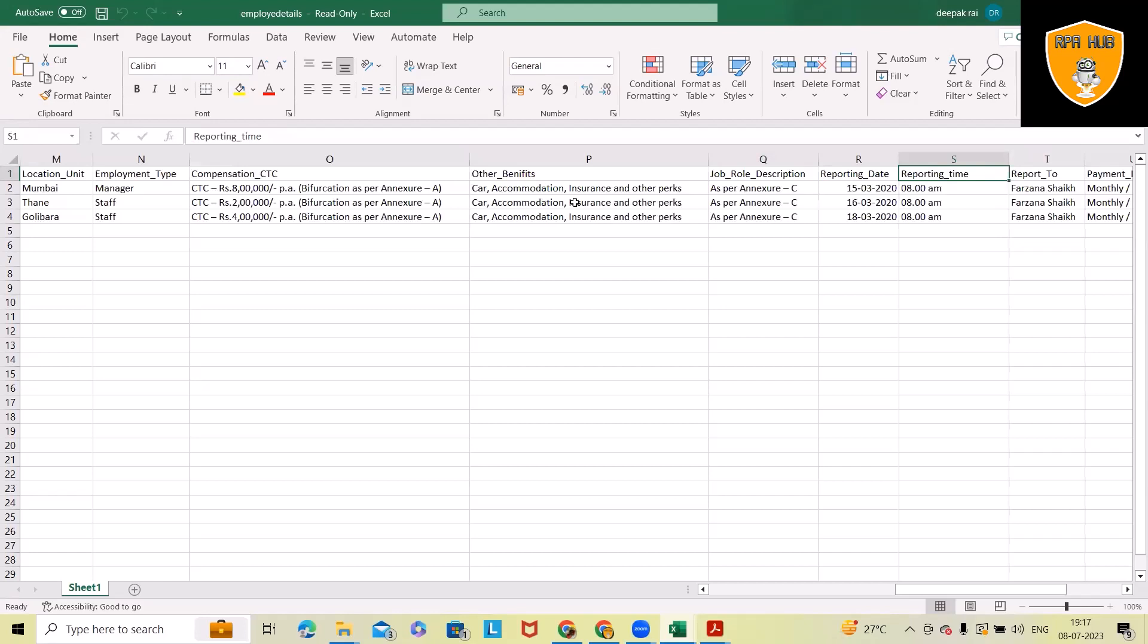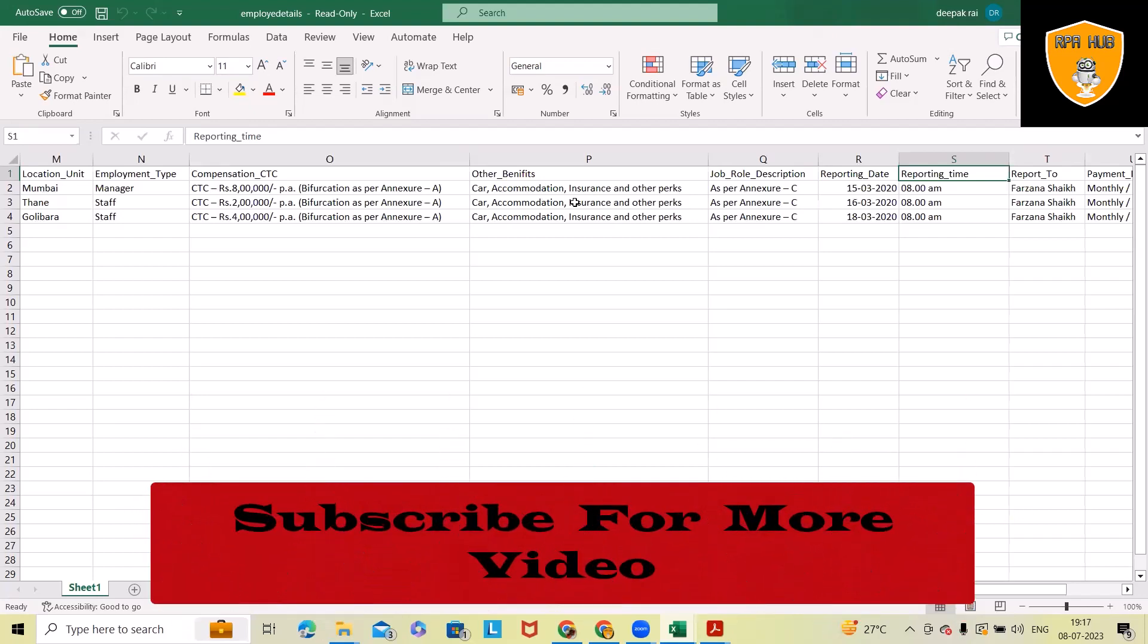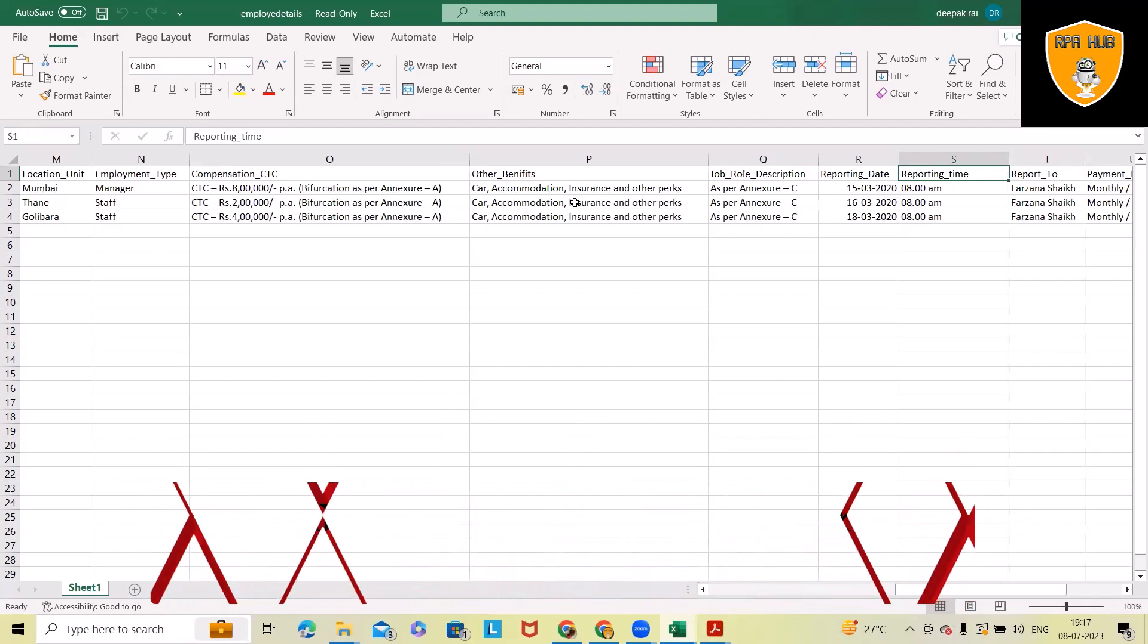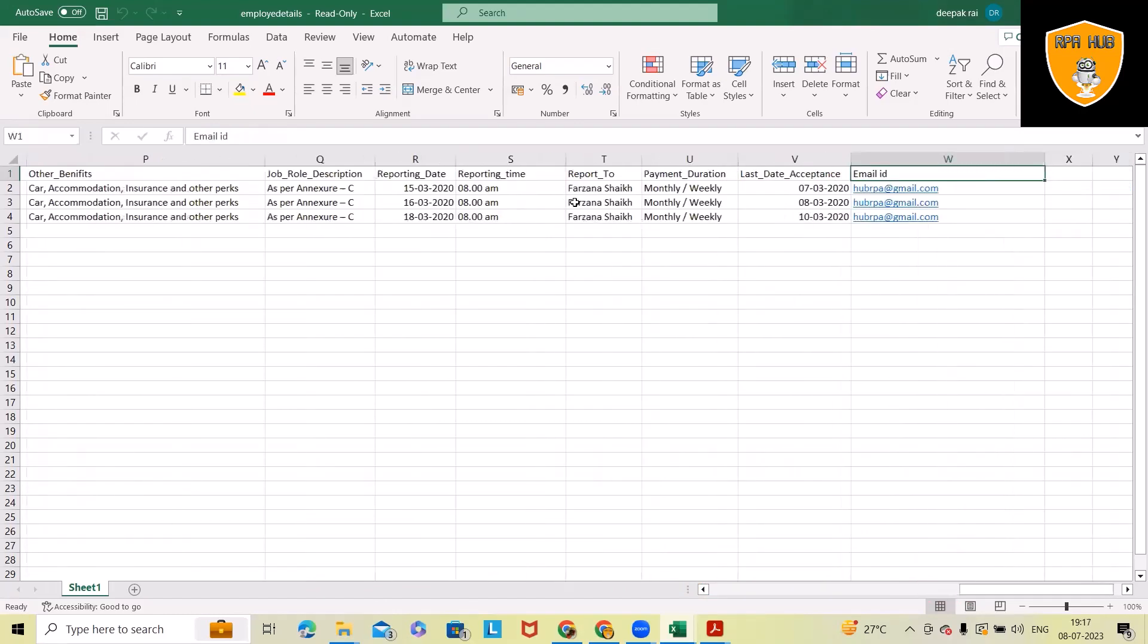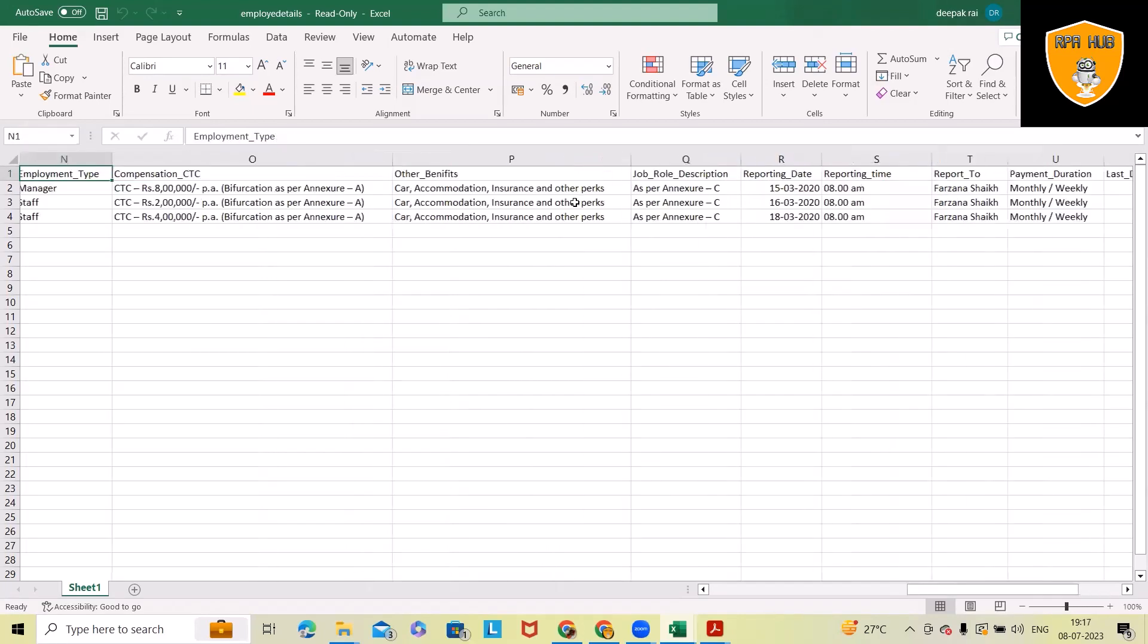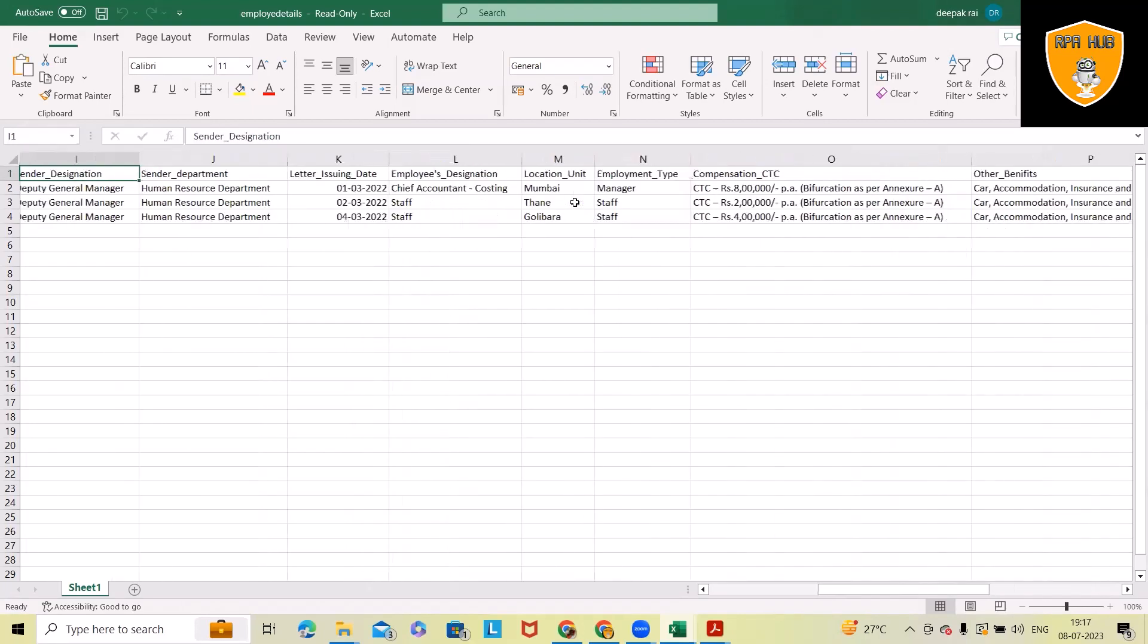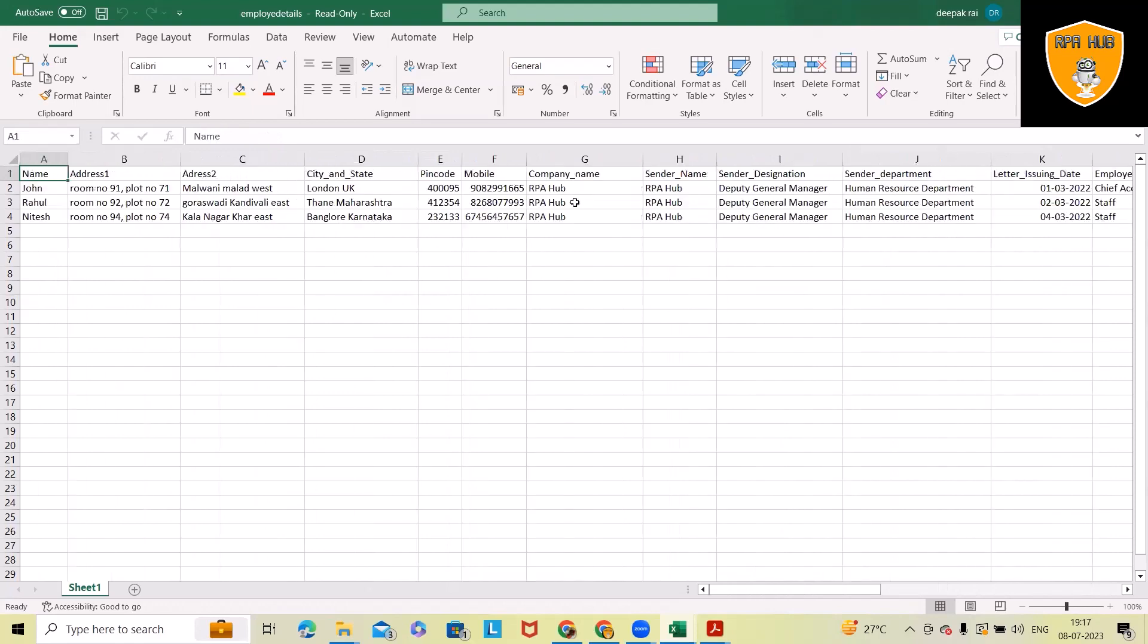With the compensation details and other benefits which we have, because every employee's compensation will be different, benefits are also different. More or less it's similar, but if we are including various types of employees, benefits probably might differ from senior-level to junior-level. Here we have perventations, and finally we are defining the email ID and last date of activities.